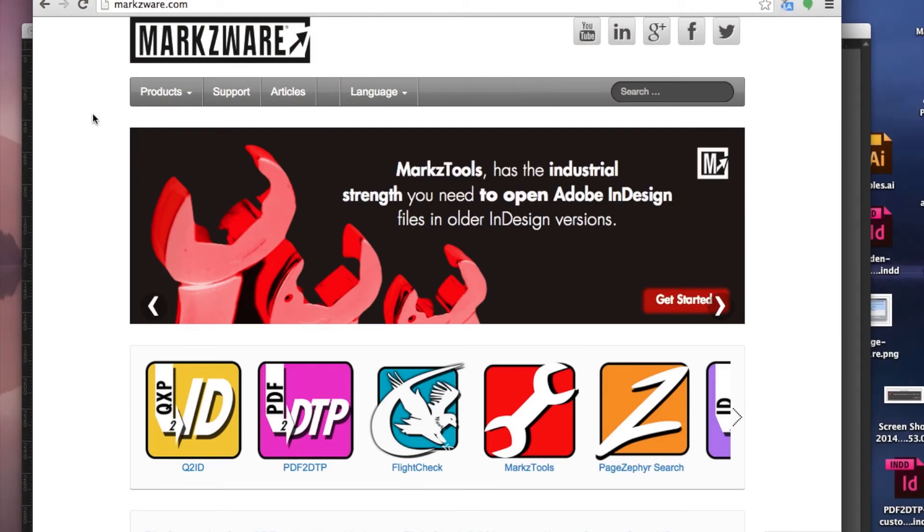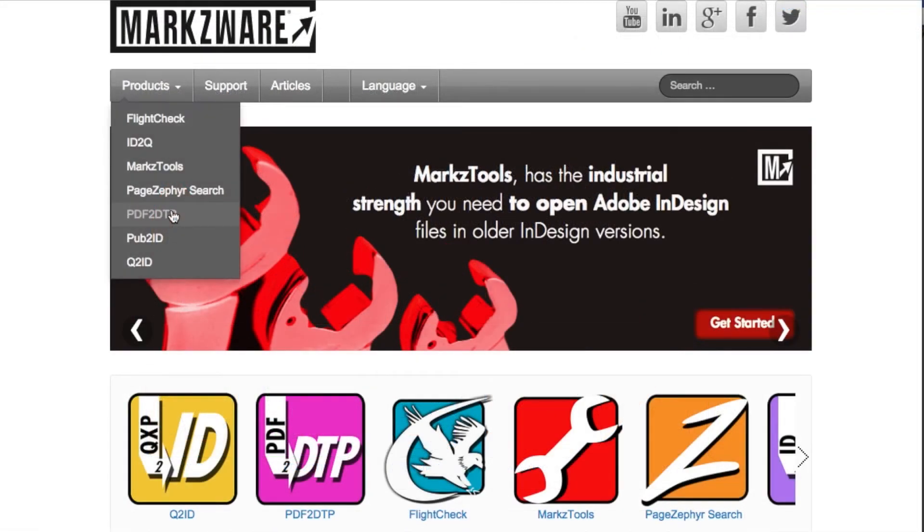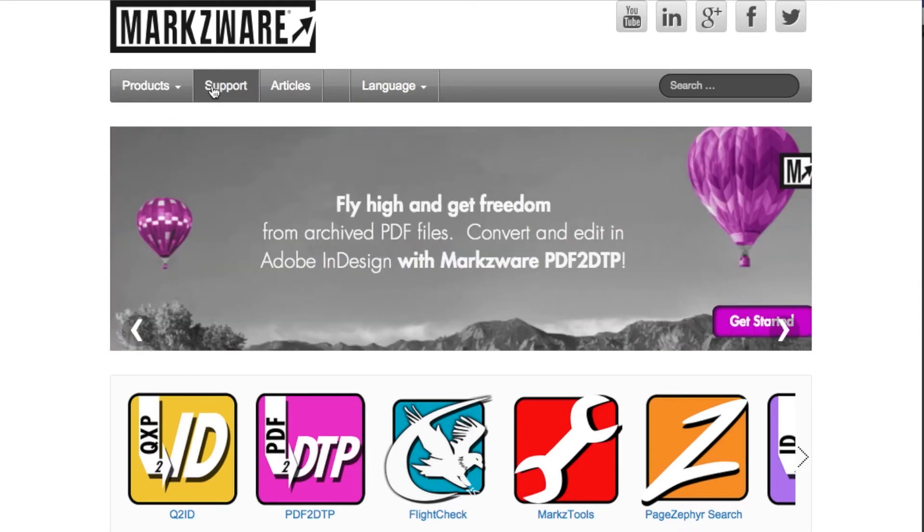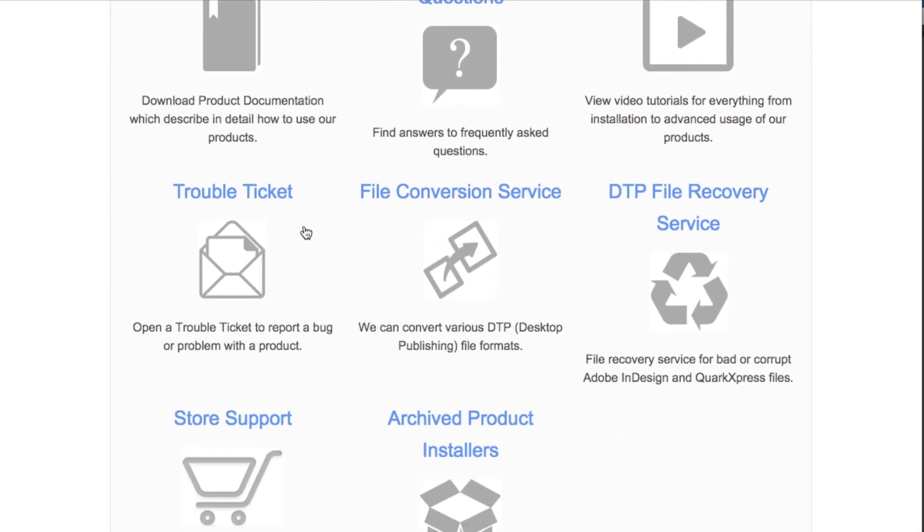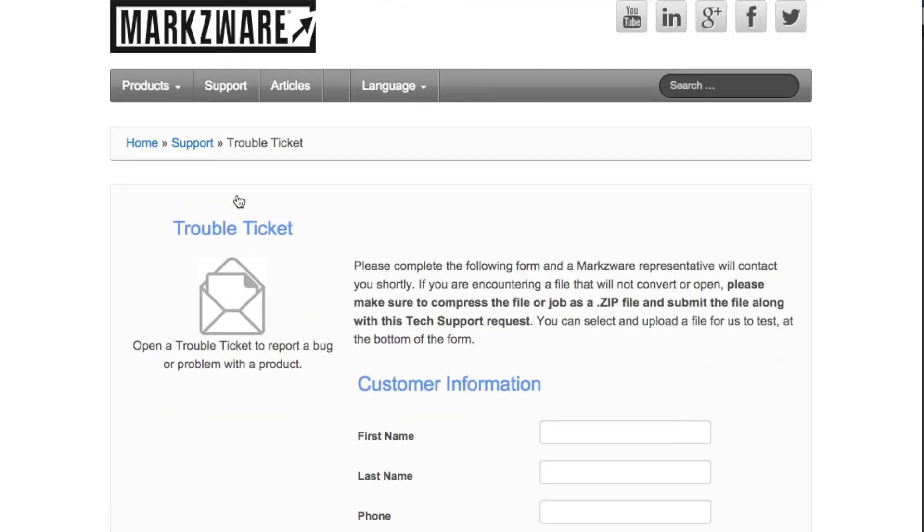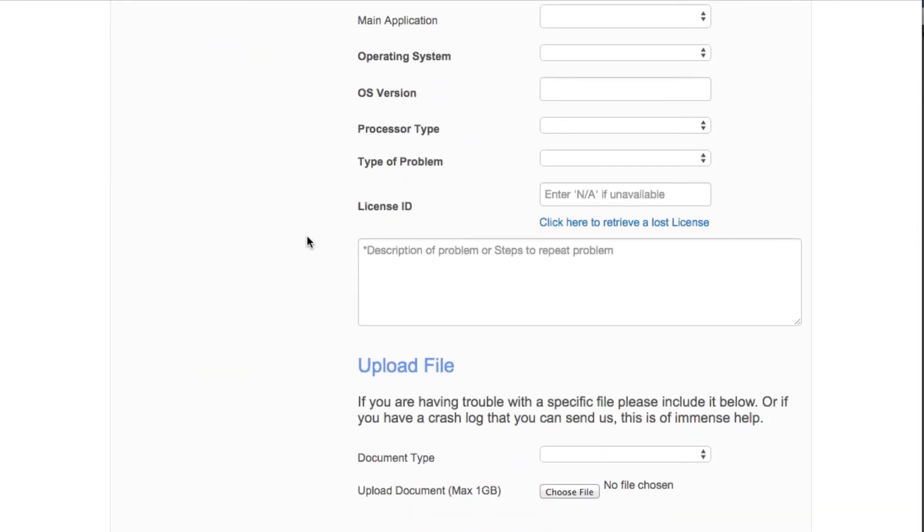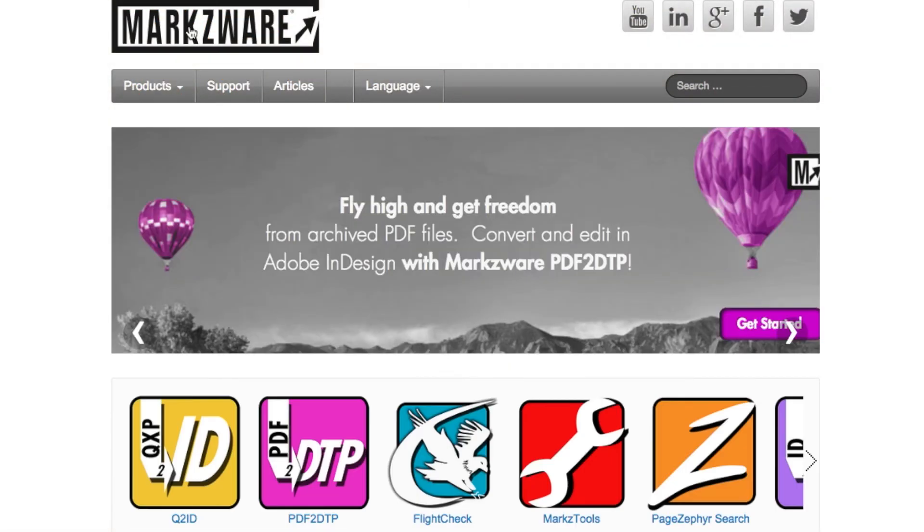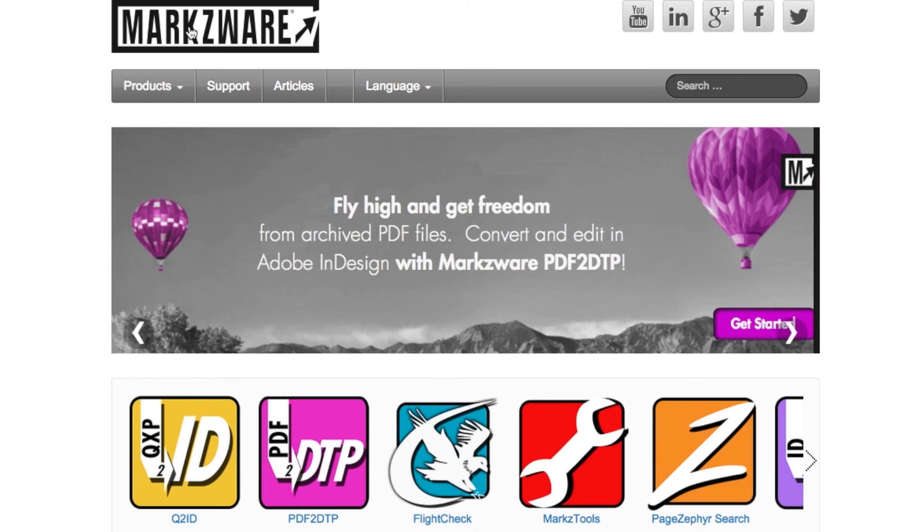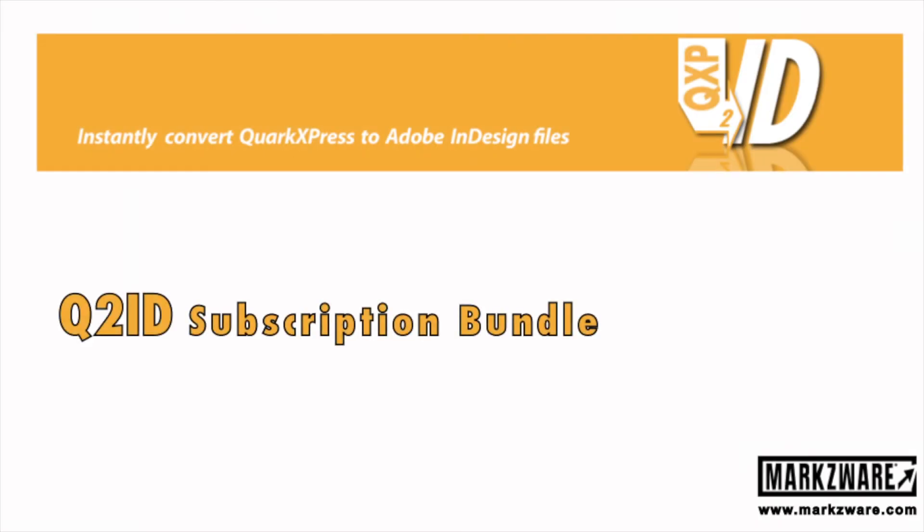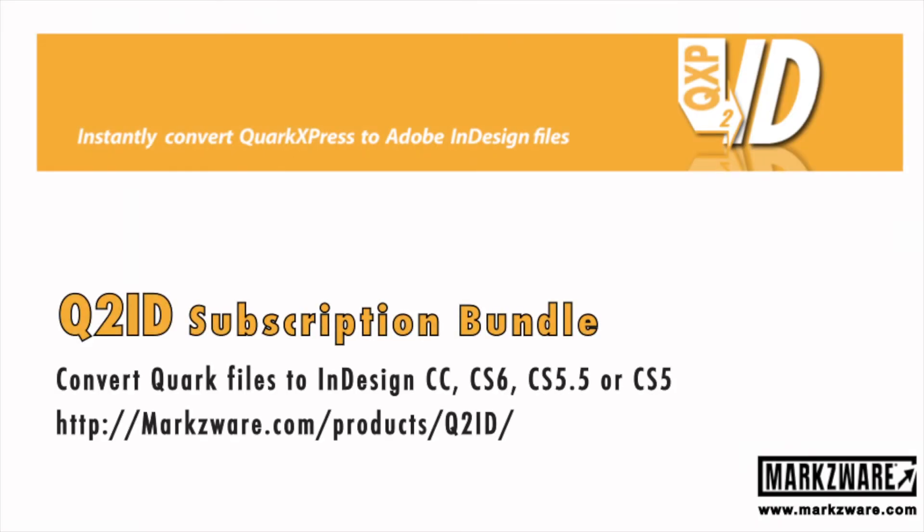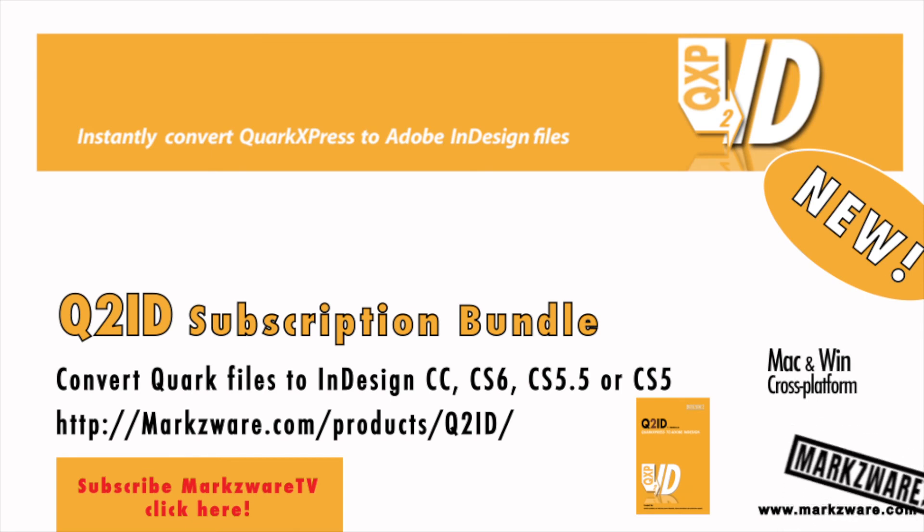If you need more information on Markzware's Q2ID, cruise on over to Markzware.com. If you need support or having trouble installing, click on Support and fill in a trouble ticket. Give us as much information as possible and as much background details, because that helps us to help you solve the problem quickly. Once again, this has been David Dilling from Markzware on how to install your Q2ID subscription bundle, and wishing you a fantastic and very productive day. Thank you very much.